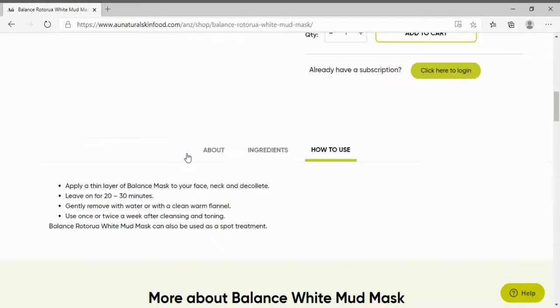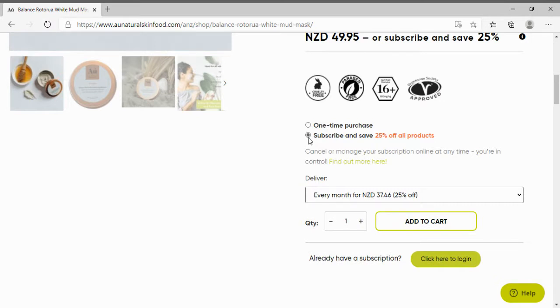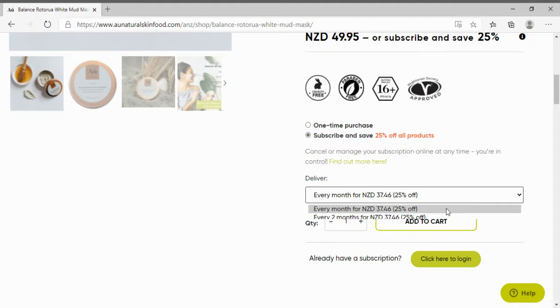I am going to create a new subscription by clicking on the subscribe and save button. Here you will see a drop-down menu and you can select how frequently you would like your subscription to renew. You can choose either every one or two months.